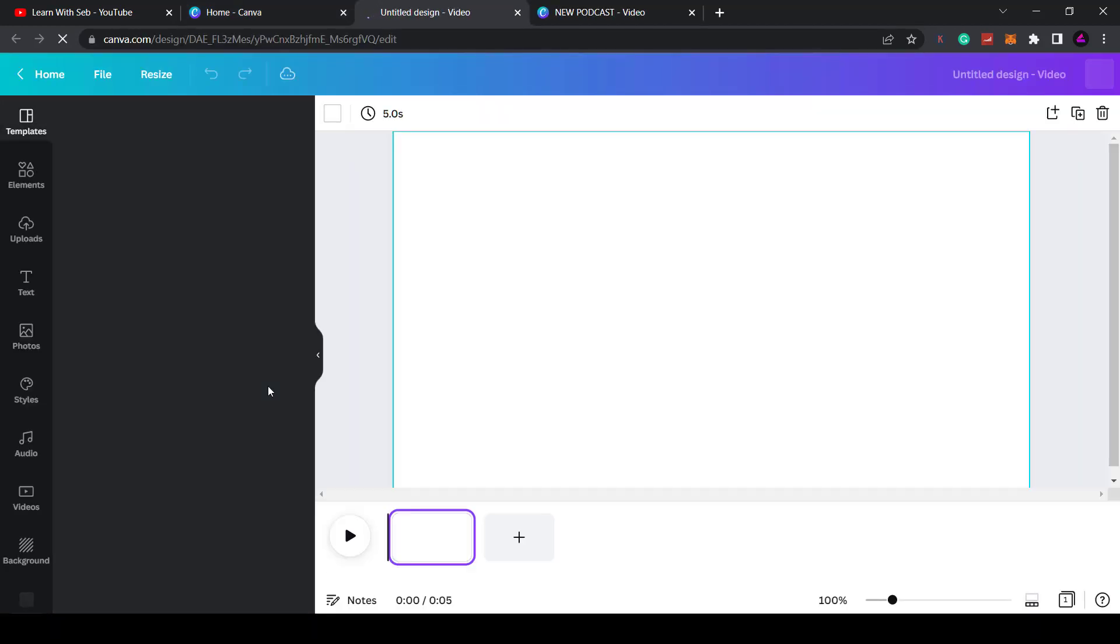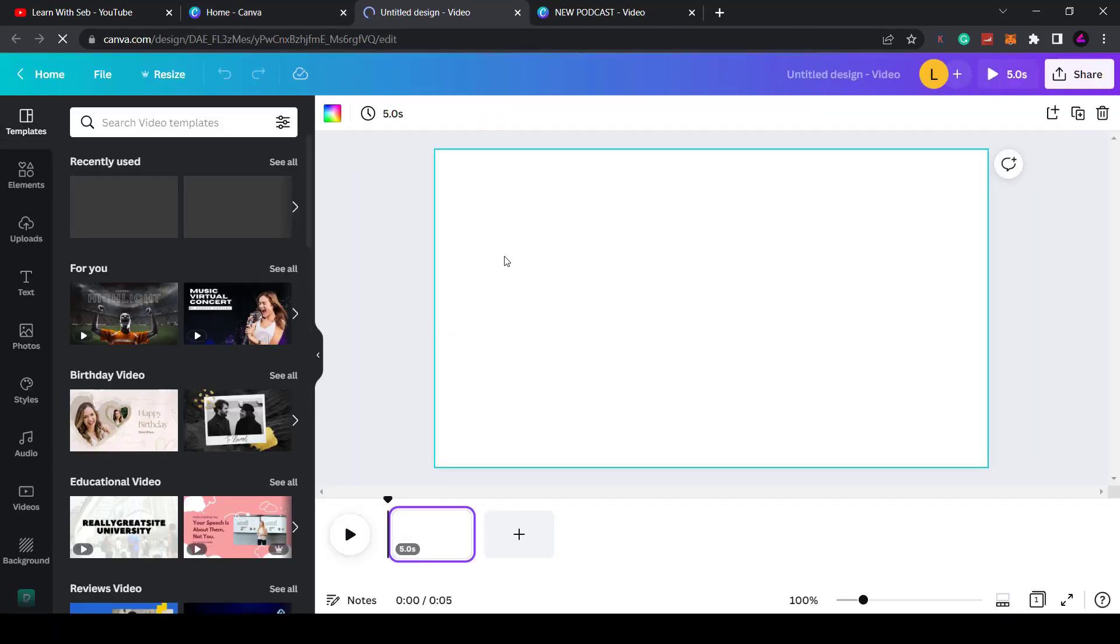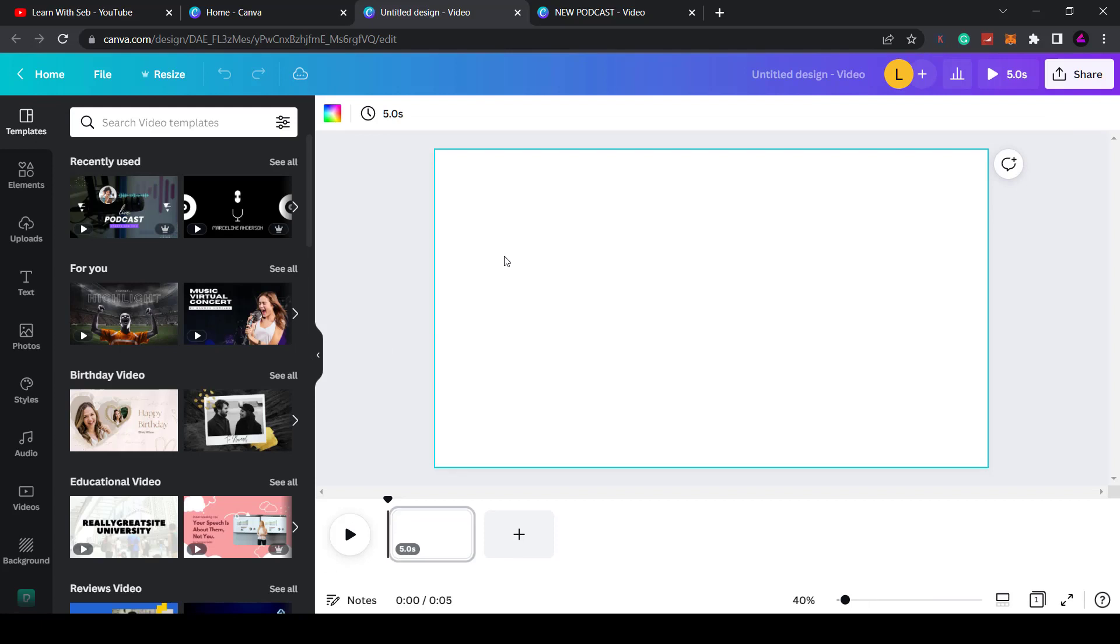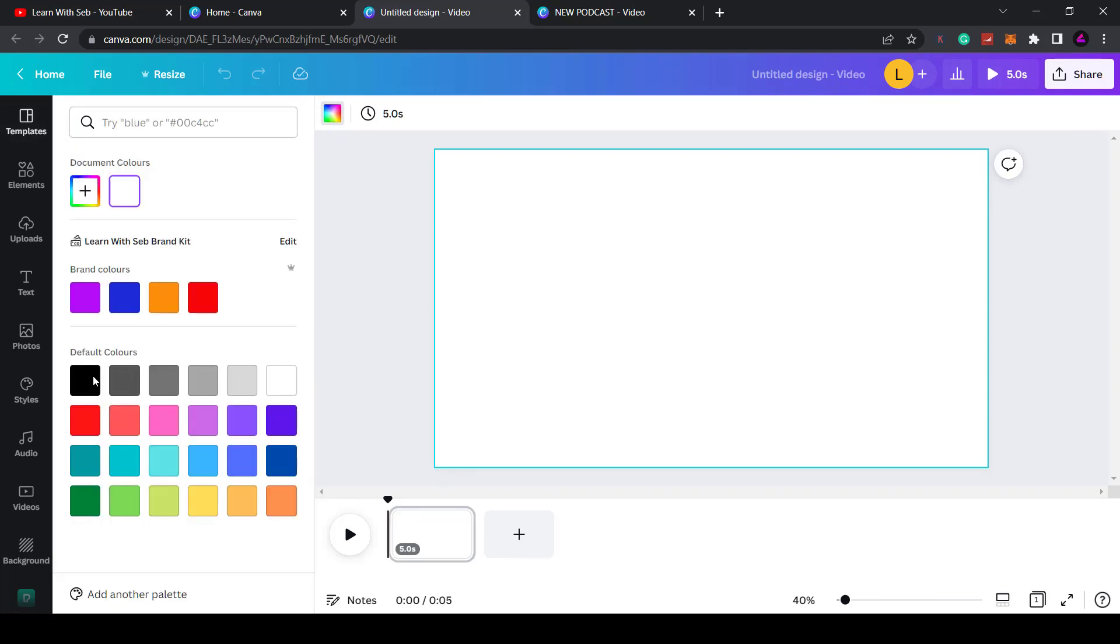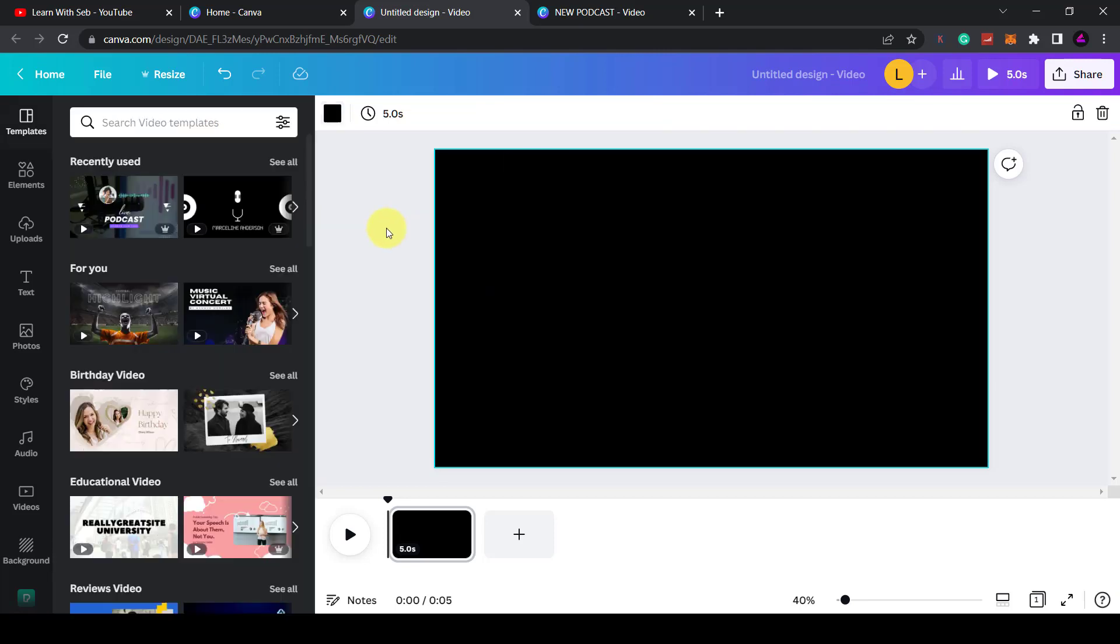I'll start from a blank one. What I want to do first is change the background to black. The reason for this is because a lot of the podcast visualizers on here have a black background.